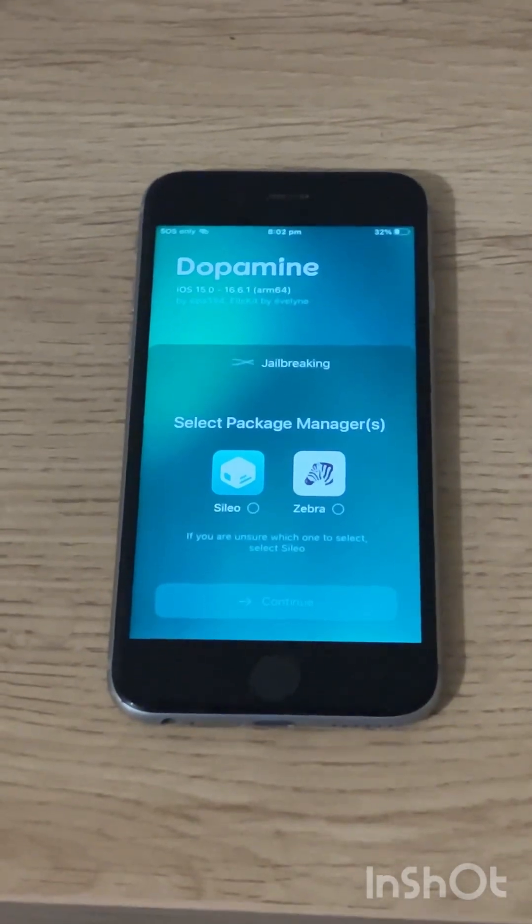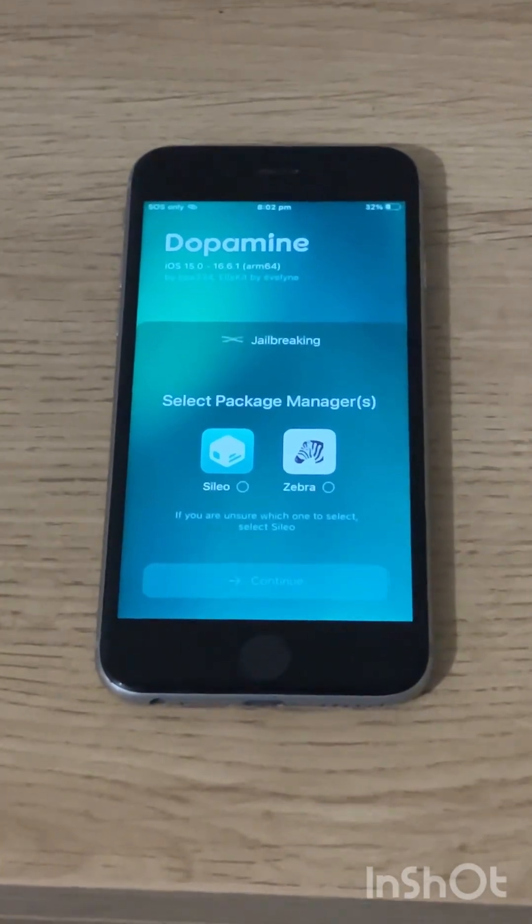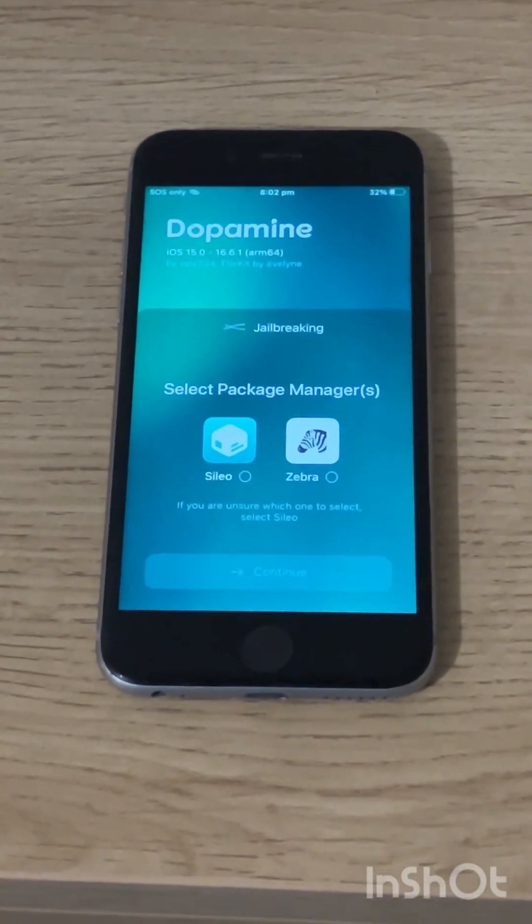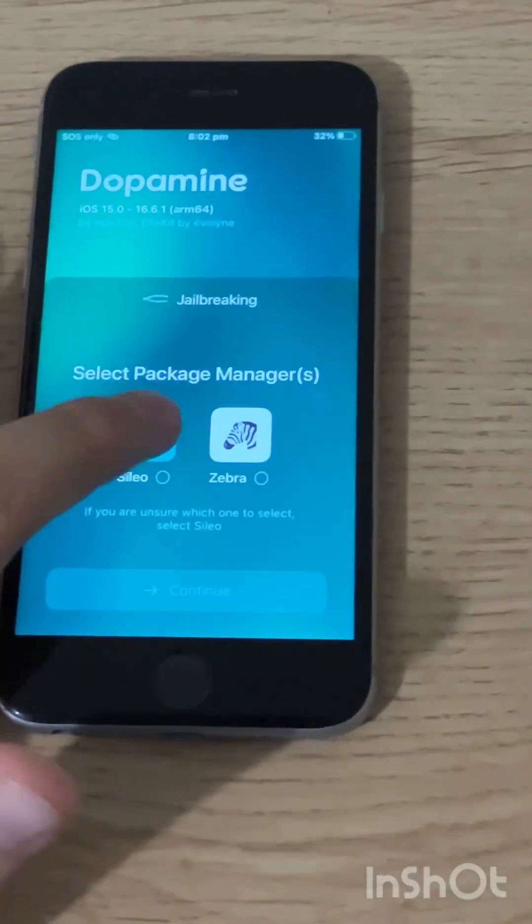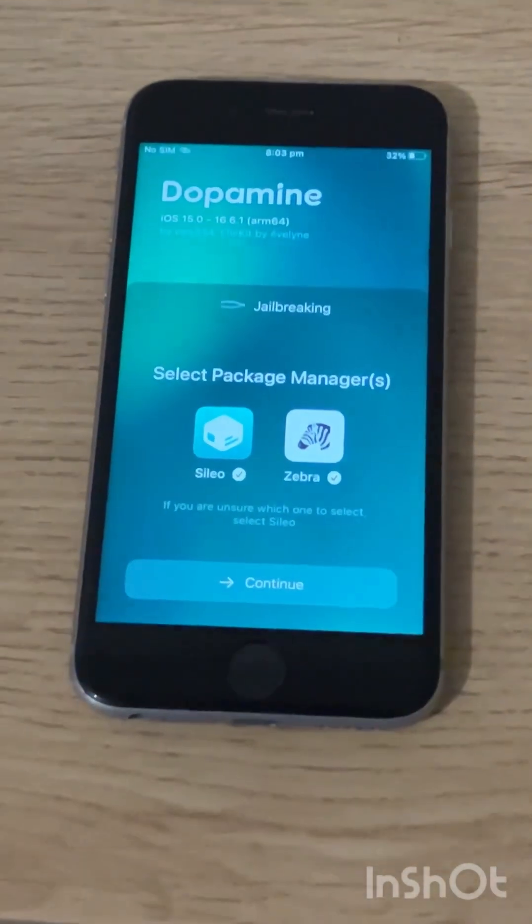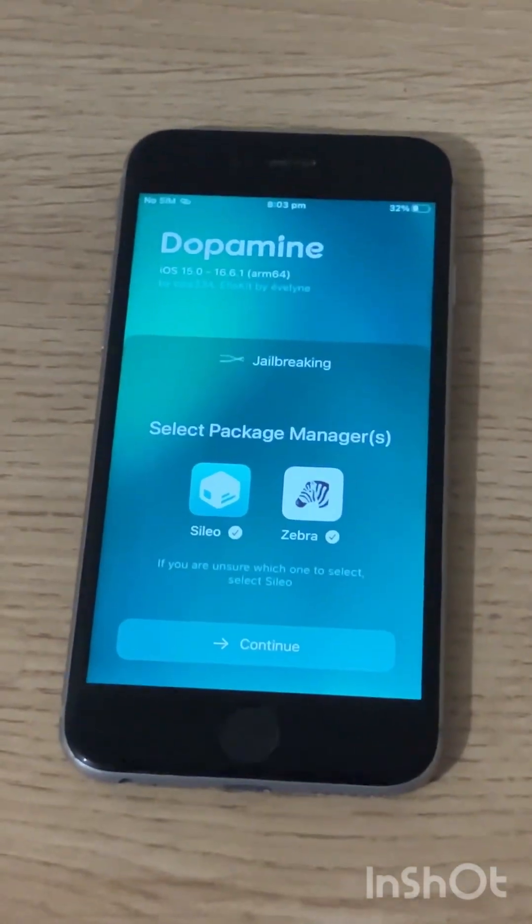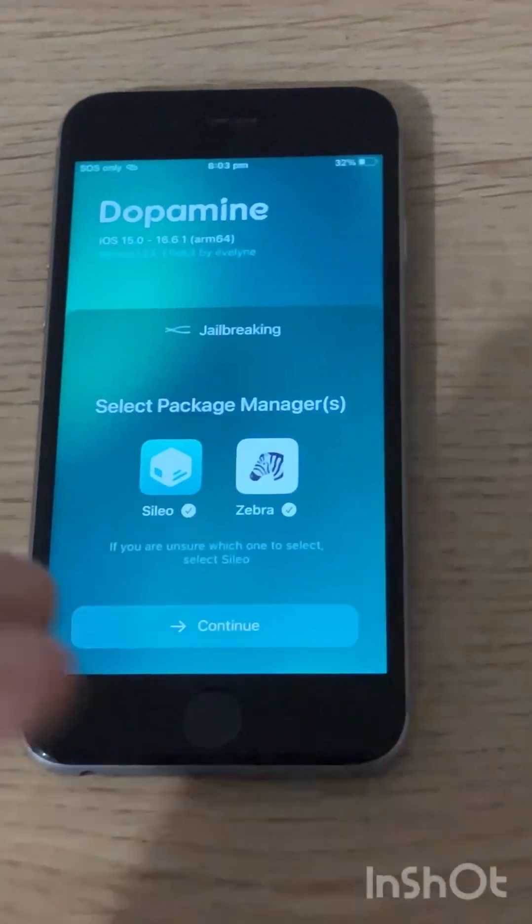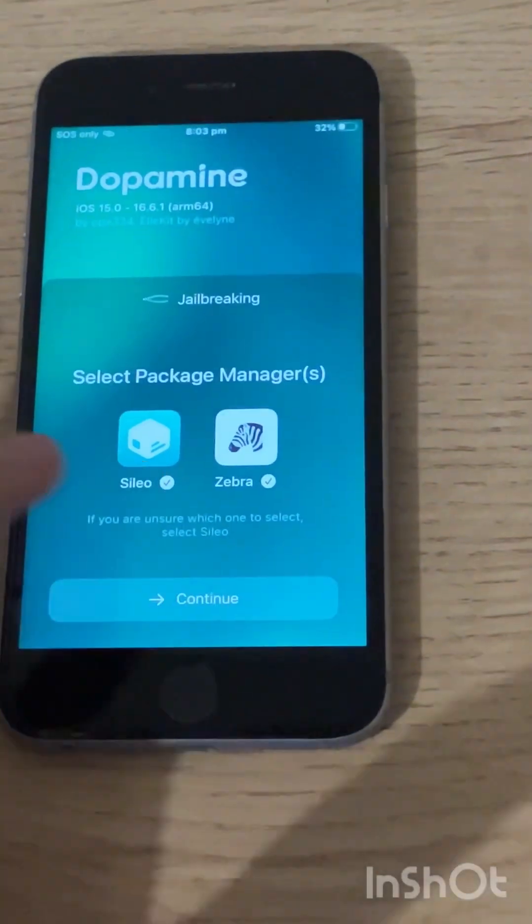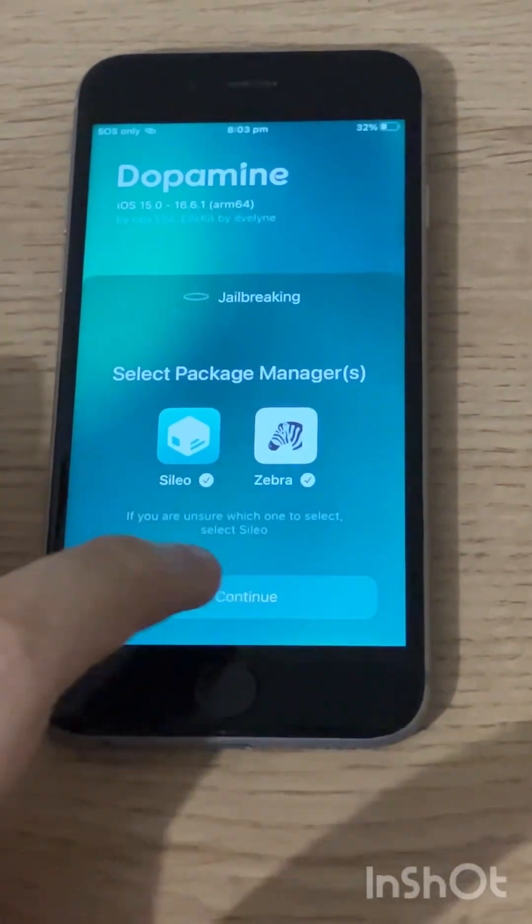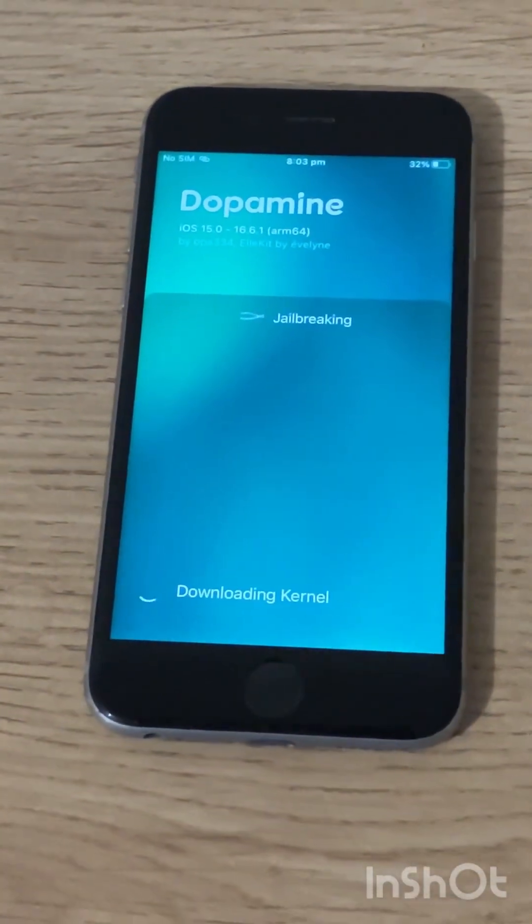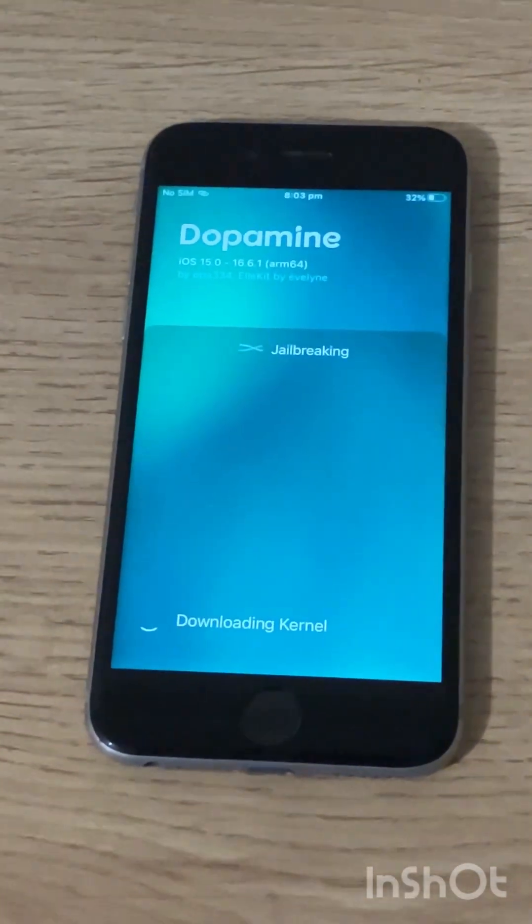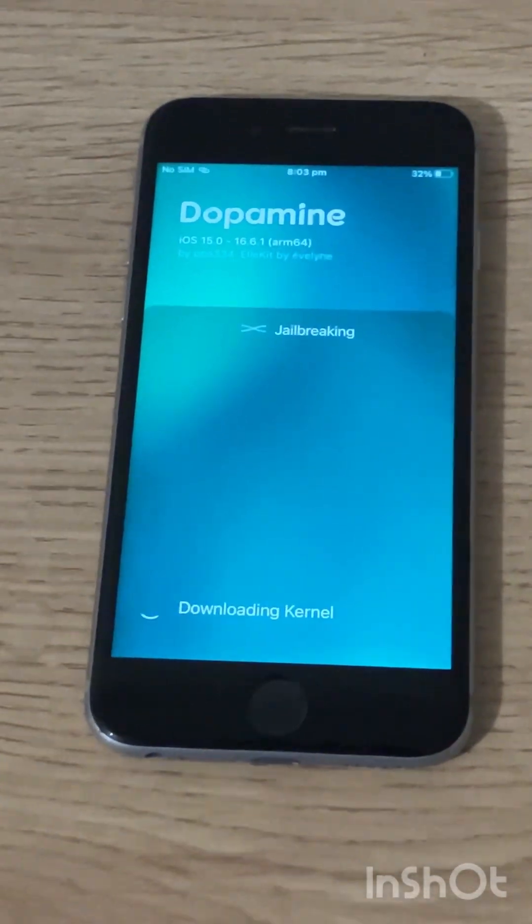If you get a pop up saying to install Celia or Zebra I'd recommend tapping both to get the best of both worlds. Once again tap jailbreak and wait for the process to begin.